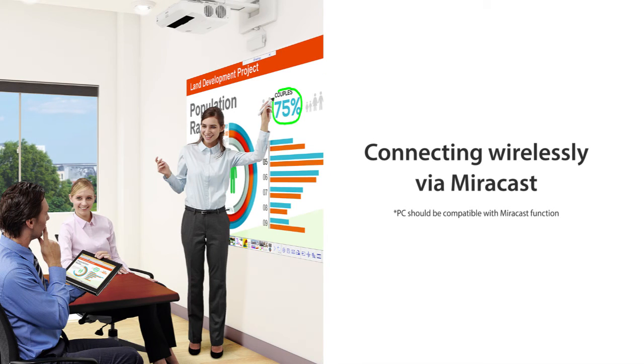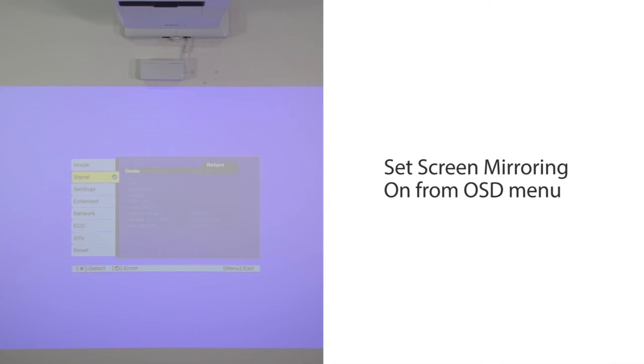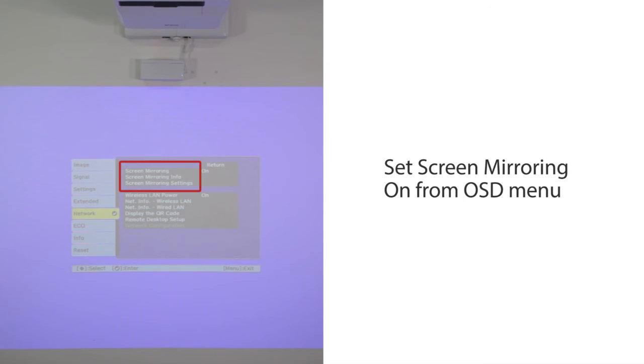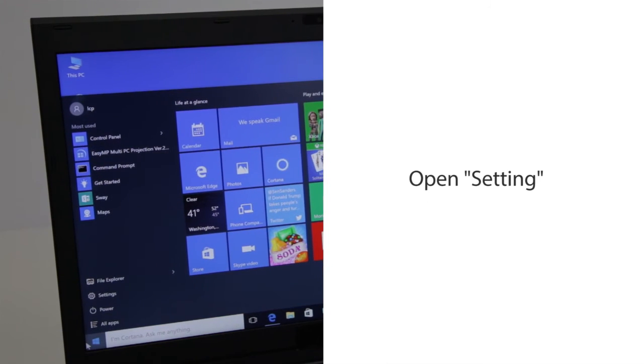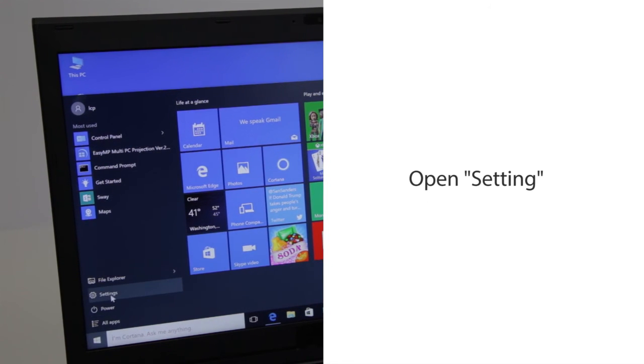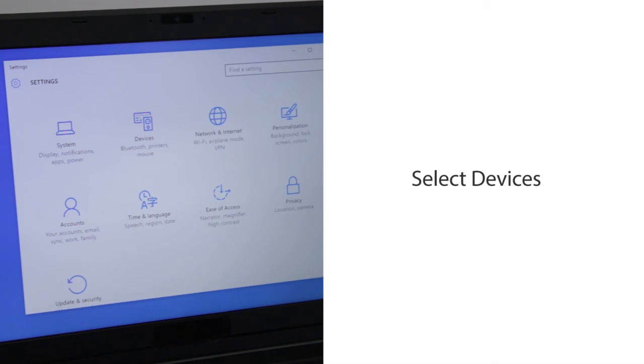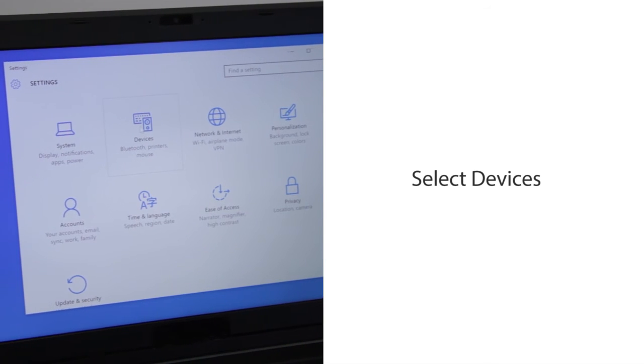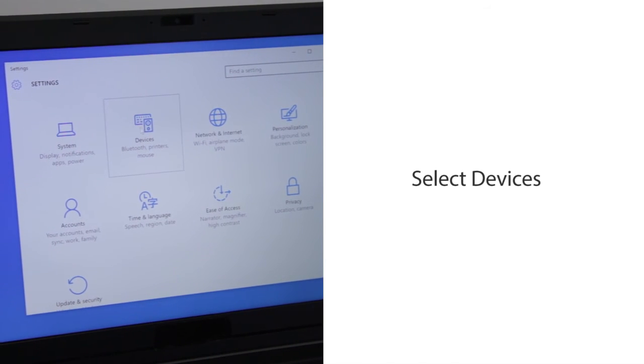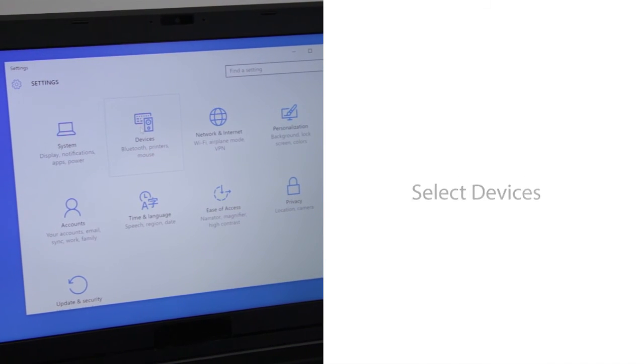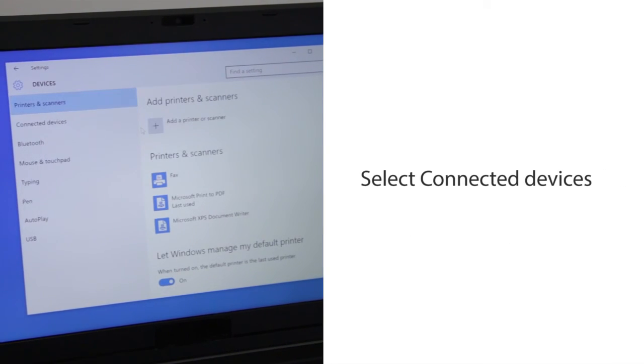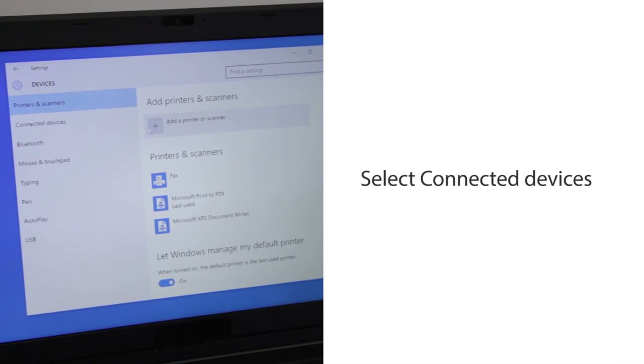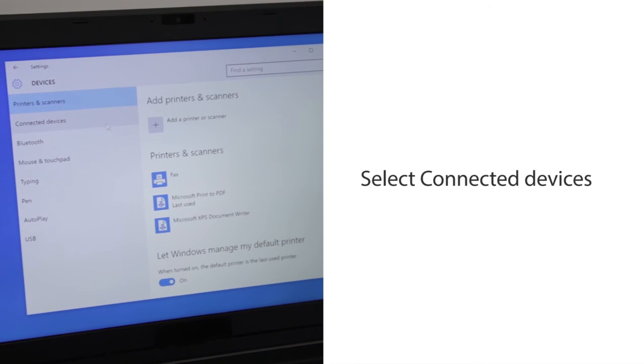Connect wirelessly via Miracast. Set Screen Mirroring to On from the OSD menu. Open Settings on your PC. Select Devices. Select Connected Devices.